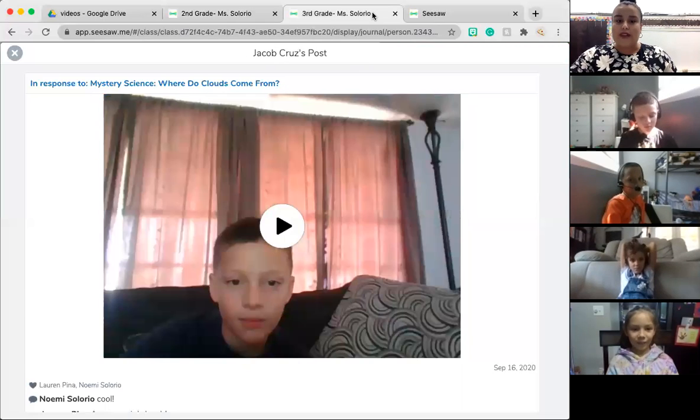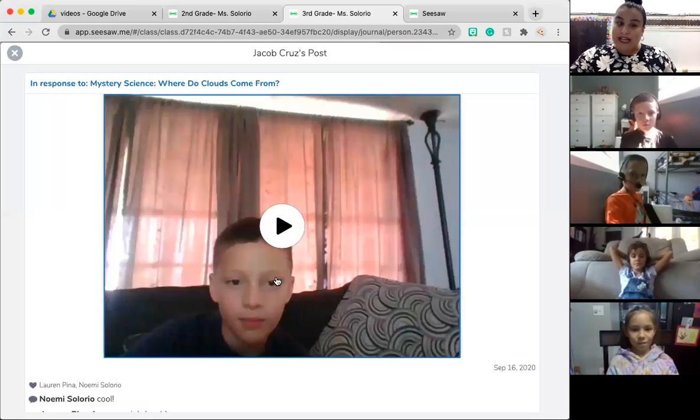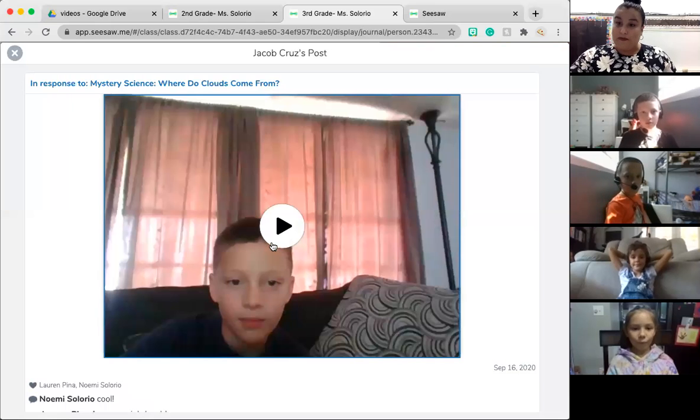Our next video is from Jacob and we're going to see how Jacob explained his thinking about where do clouds come from. Here we go.